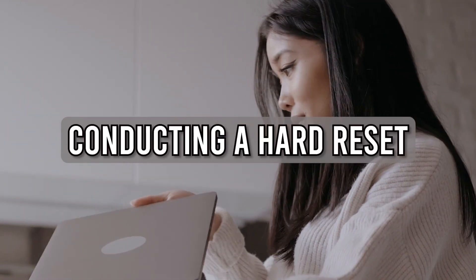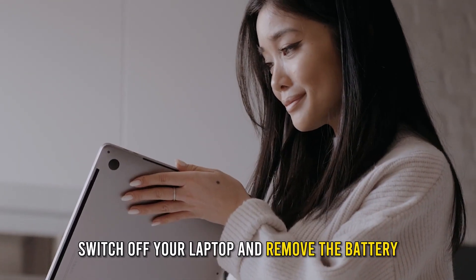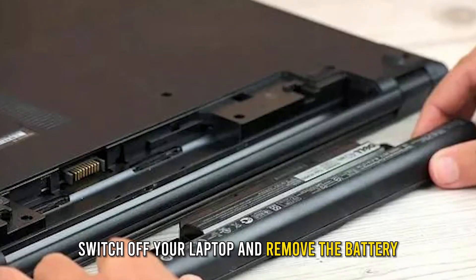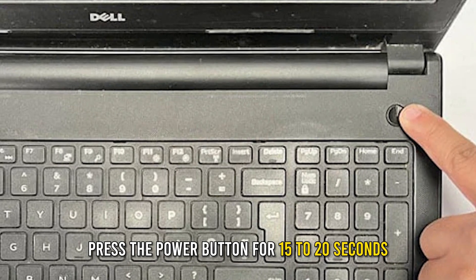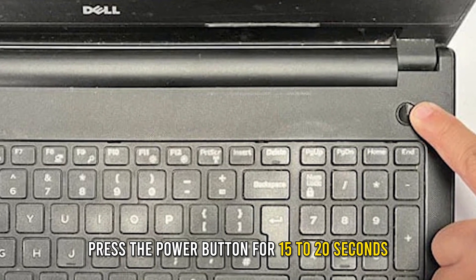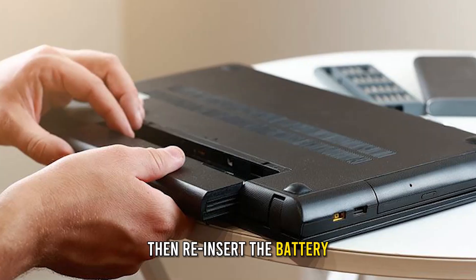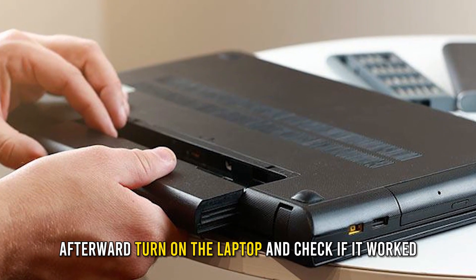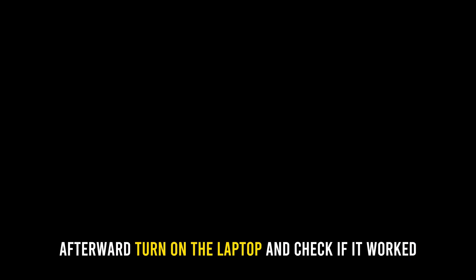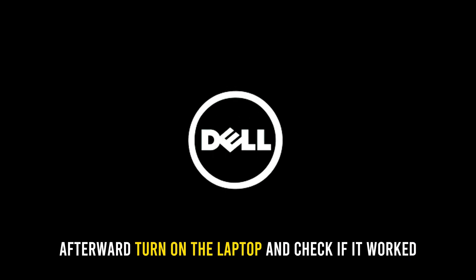Conducting a hard reset: Switch off your laptop and remove the battery. Press the power button for 15 to 20 seconds, then re-insert the battery. Afterward, turn on the laptop and check if it worked.